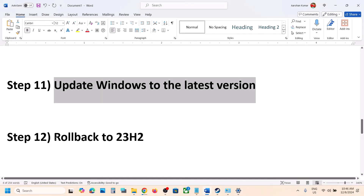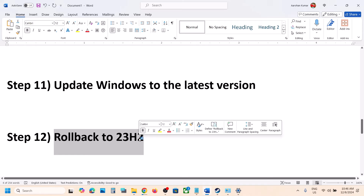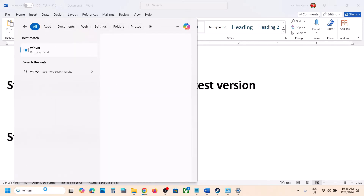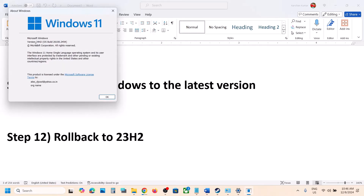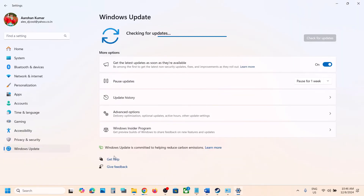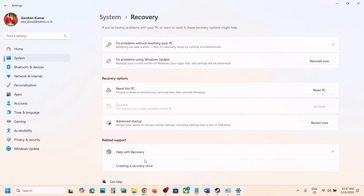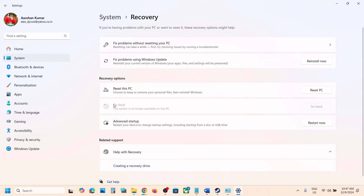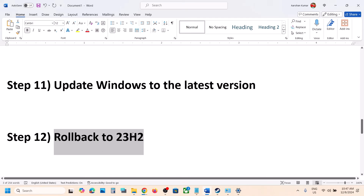For many users, rolling back Windows to version 23H2 has worked. Type in winver in the Windows run box to check your version — if you have 24H2, you can try rolling back. Open Windows Settings, go to Windows Update, then Advanced Options, then Recovery. If the Go Back option is highlighted, click Go Back, follow the on-screen instructions to roll back to 23H2, then launch the game and check.